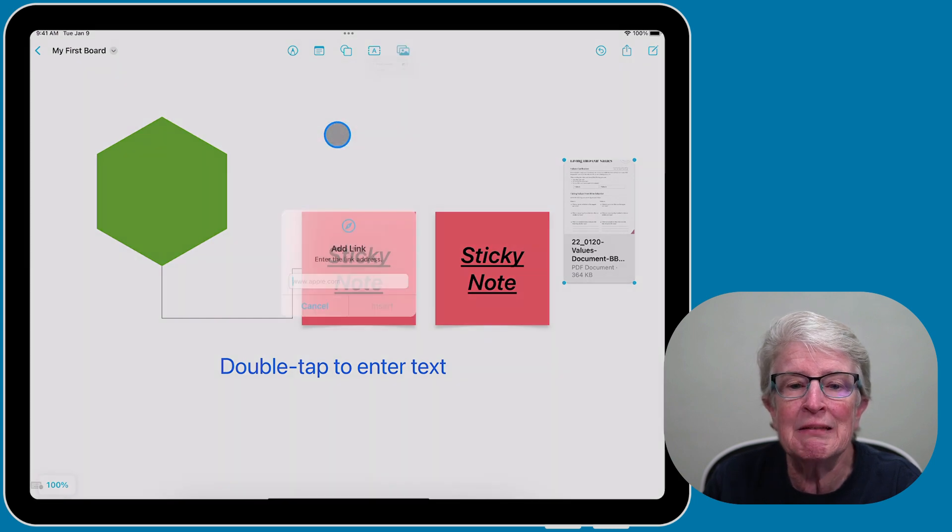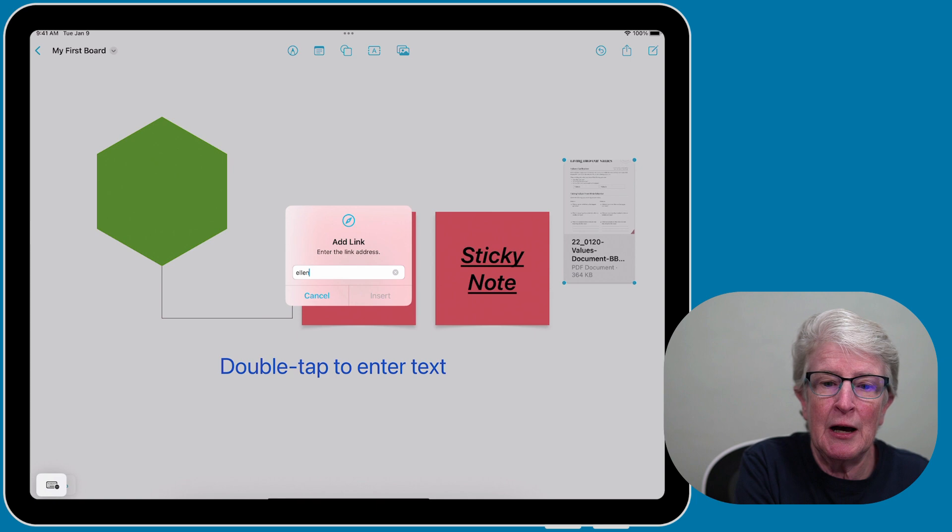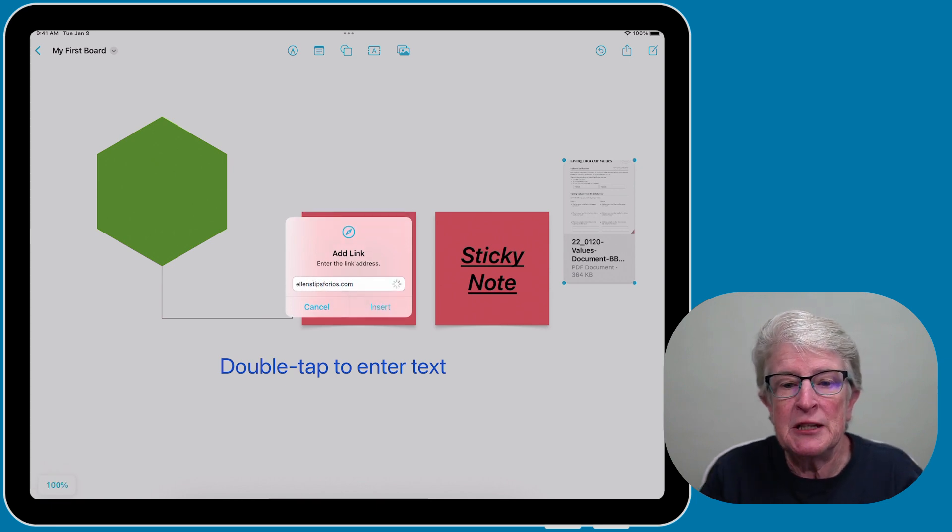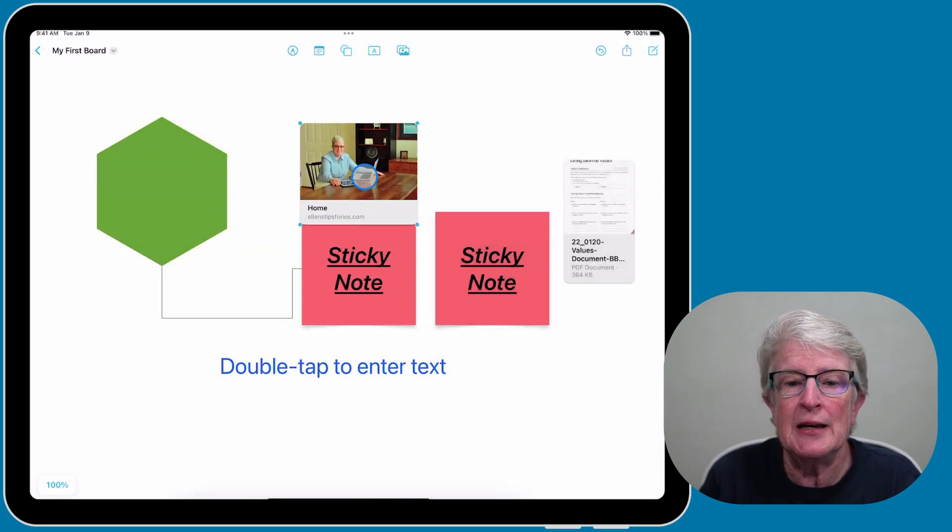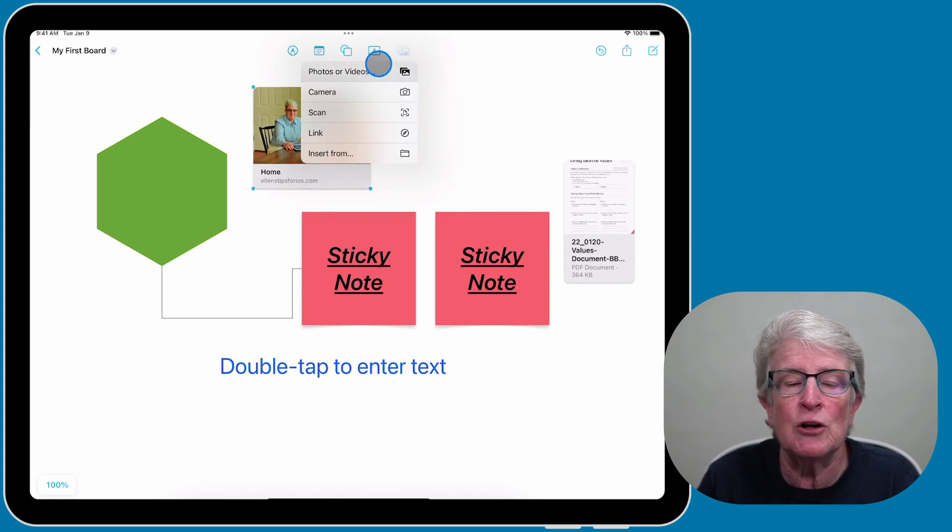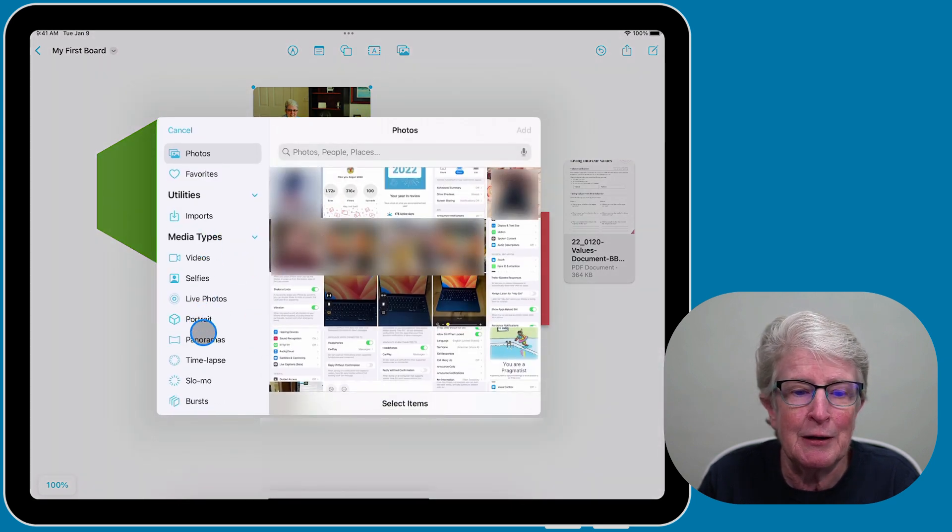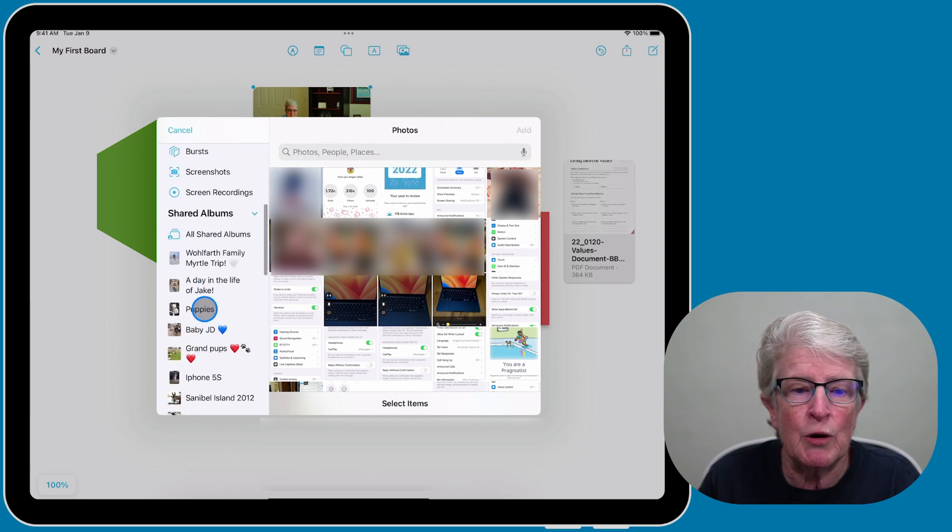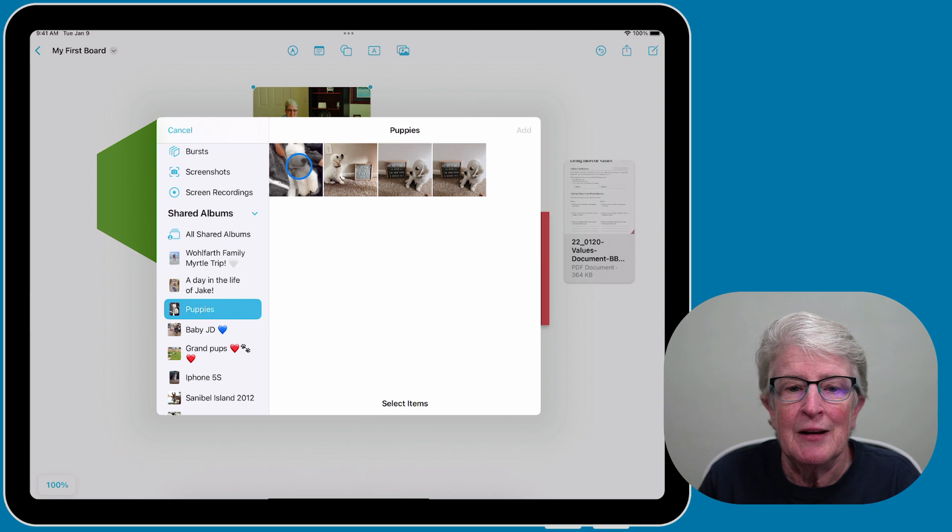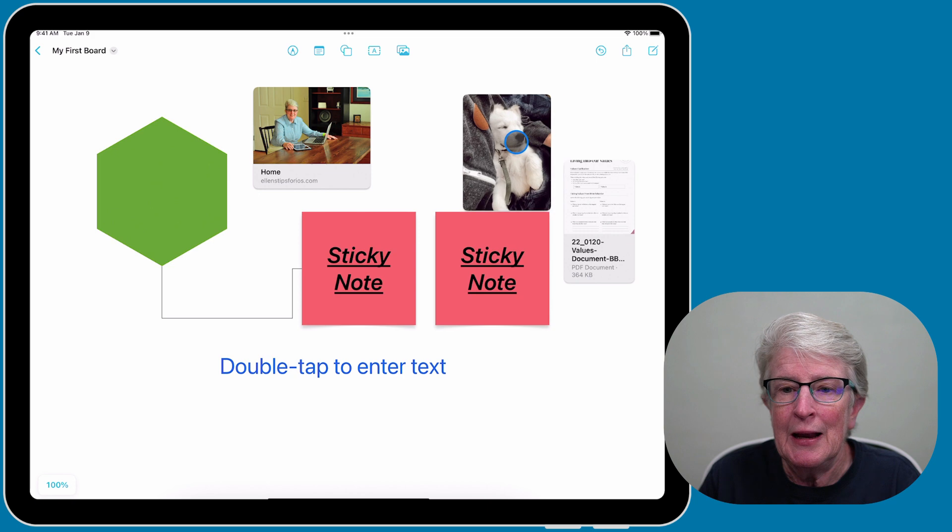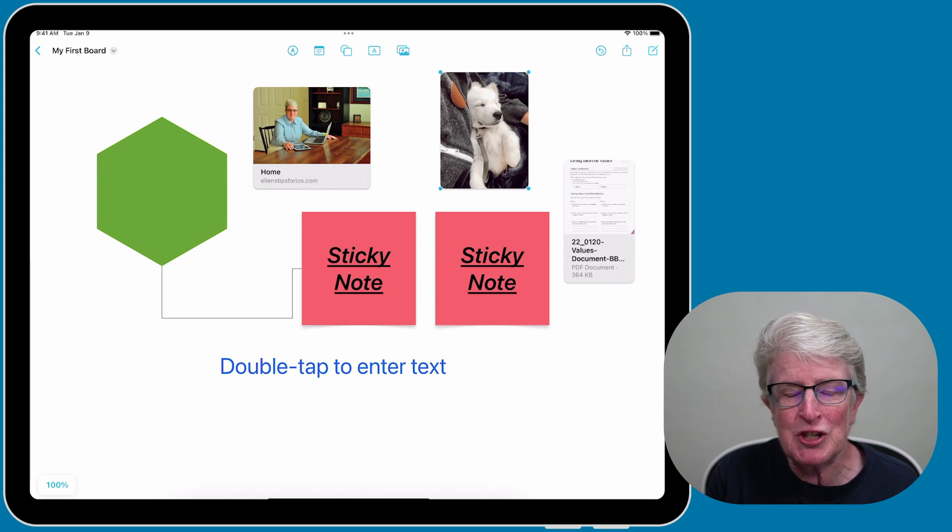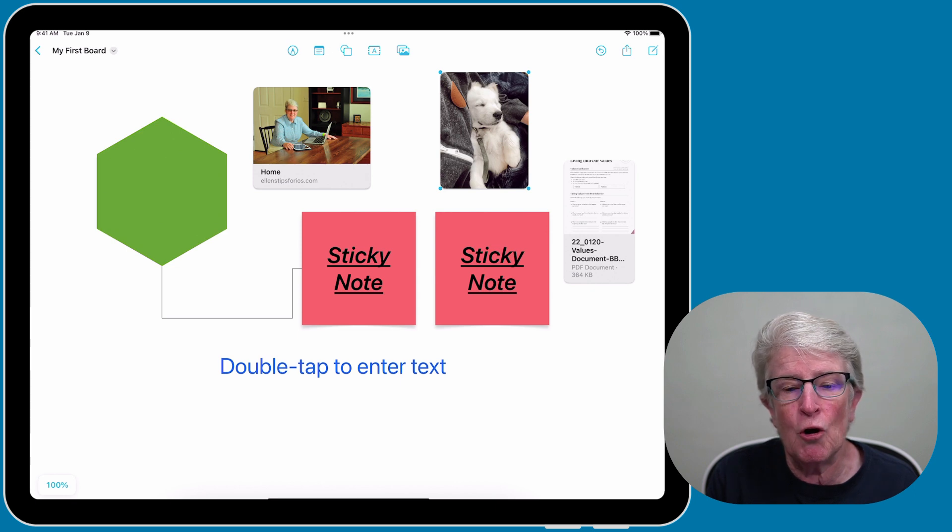I can position that there so you can add documents. I can add a link. If I type in my website link and tap insert or enter, it should attach that. You can always increase or decrease that size. I can go into photos and videos, come down to the albums, grab puppies and add. If you are a creative person, there are so many options inside the Freeform app that you can make all kinds of beautiful boards.